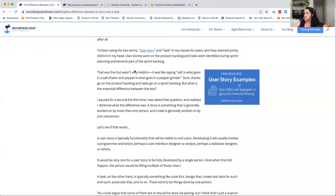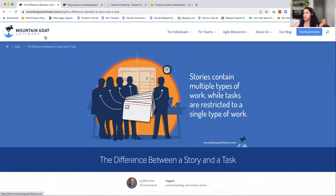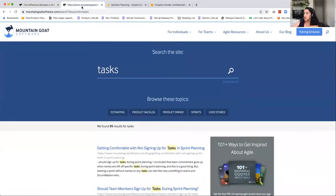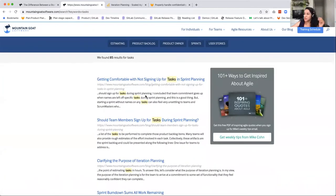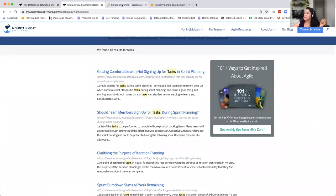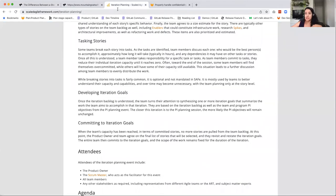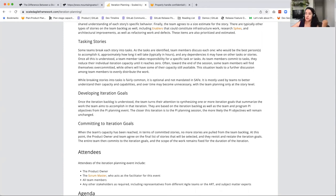I'm going to quickly show you some content, and I'll put these links in chat. MalenCode Software is a really great place for Agile reference material — they talk about the difference between a story and a task. SAFe is the Scaled Agile Framework, and it's definitely more opinionated about how they do things. They include guidance on tasking stories as part of their broader iteration planning workflow, and they do say that this is optional for teams — so it's not required to be considered that you're doing SAFe.